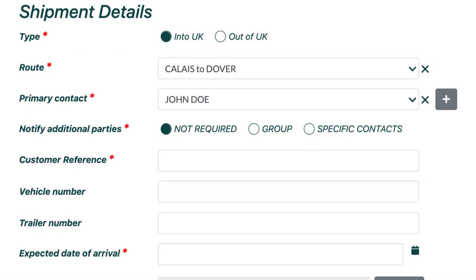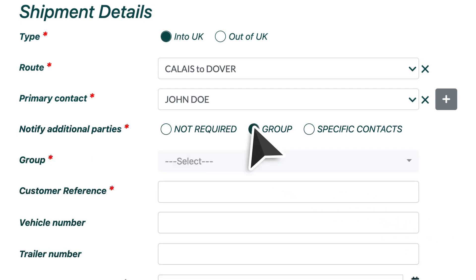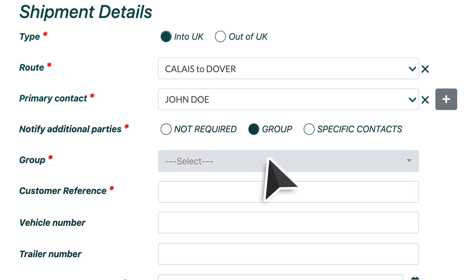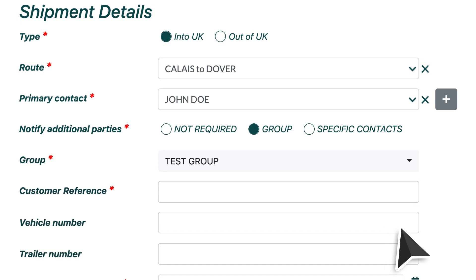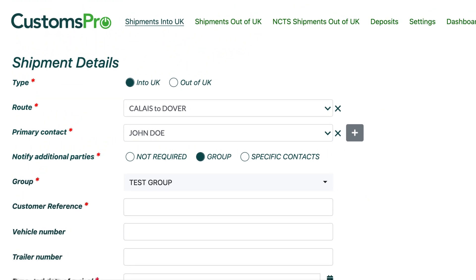If you do not need anyone else notified of the Customs Details, then move on to the next step. However, if you would like to have other people notified of these details, then you must first select either a group or specific contacts. Both options will enable an additional field to appear below, where you can simply choose the name of the group or individual contacts who are listed within your account. If the group or contact you are looking to add is not listed here, then you simply need to go into Settings in the top main menu in order to add or amend groups and contacts.